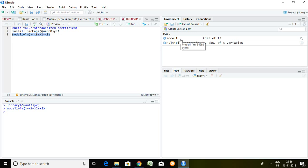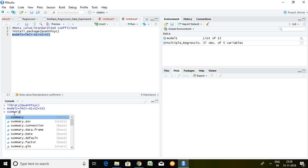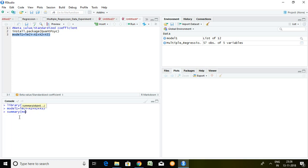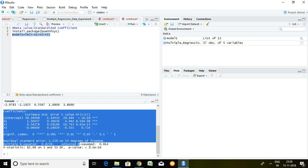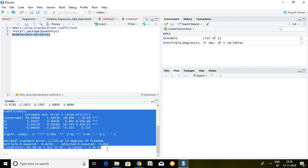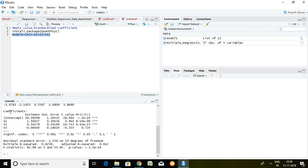After doing this, if I write here summary and model1, enter, we have already seen these are the outcomes of multiple time series regression. These values like coefficient and estimates, these are unstandardized beta like 1.50, 0.34, minus 0.064. Majority of the time we get confused: which series is contributing more?